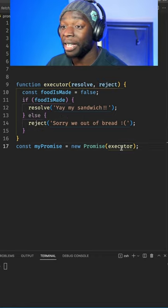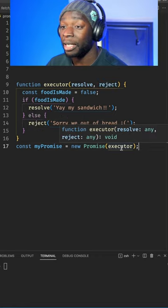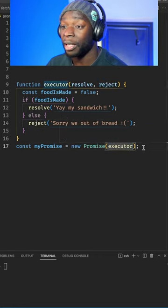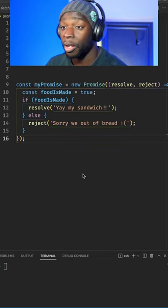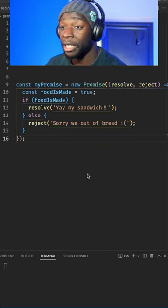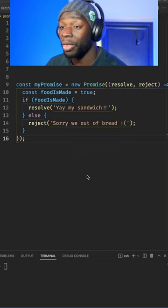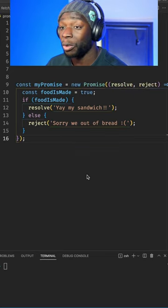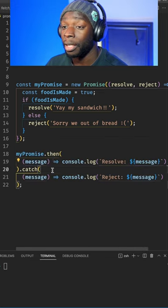It's more common to see the executor as an anonymous function like this. To run this promise, we can use both the then and catch methods, which will look something like this.